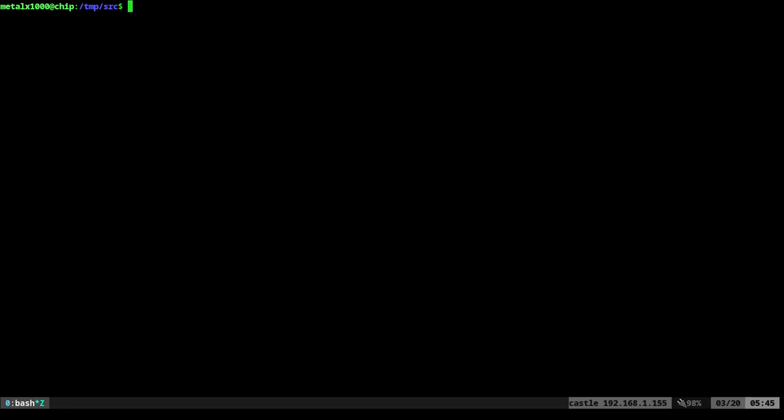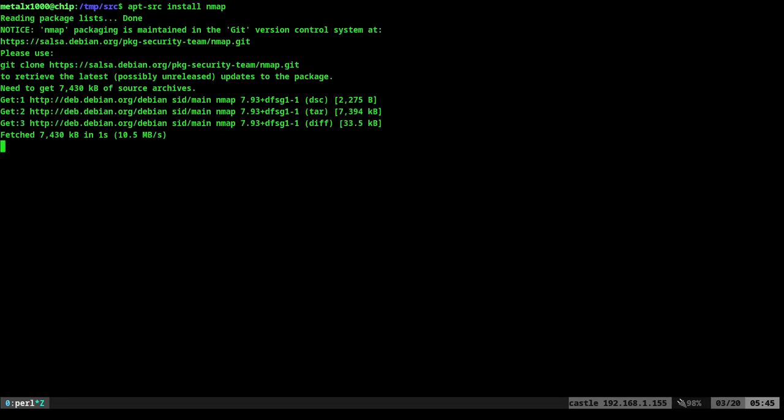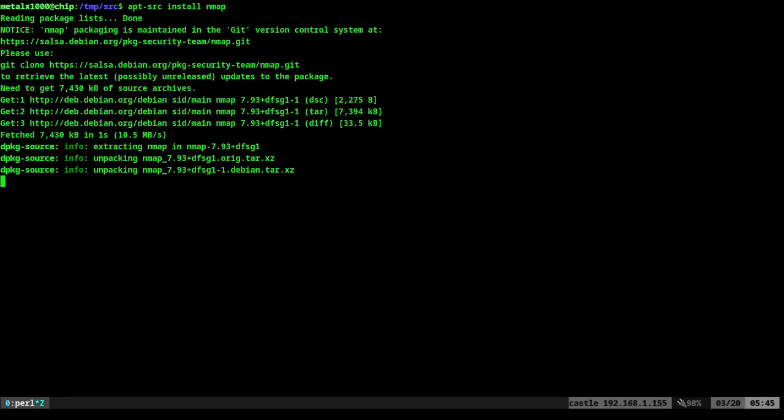Now, what I'm going to do is I'm going to apt-source and I'm going to say install nmap. And it's going to pull down the source code similar to before.